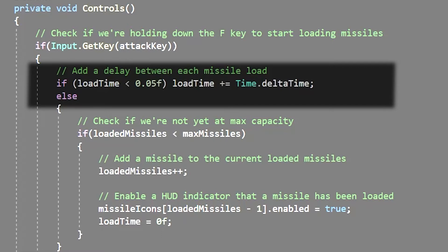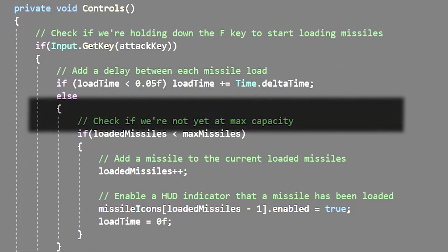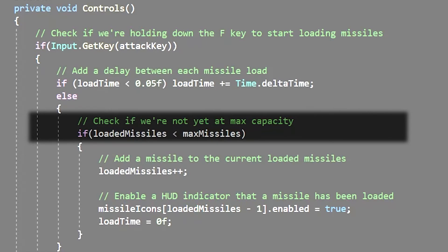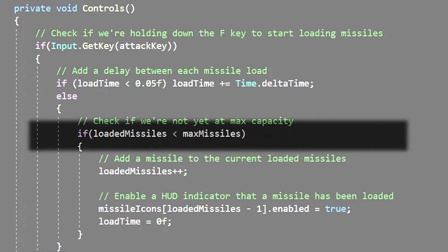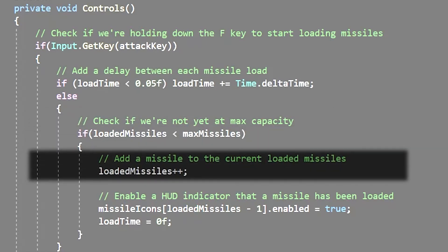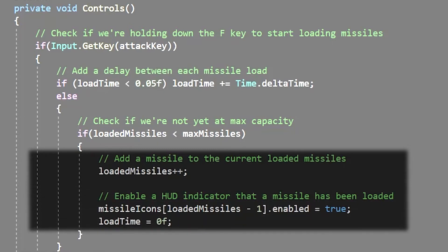Since load time starts at zero we're just counting up in increments until we reach 0.05 seconds. In which case we do another check. If our loaded missiles is under our max missiles amount then we add 1 to the count and enable the appropriate missile icon.